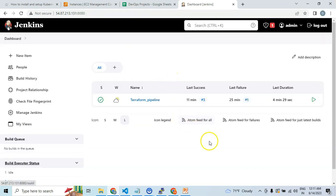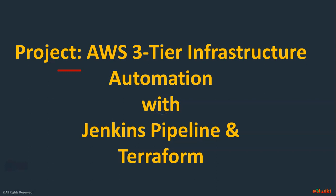Sounds interesting? Excited to know how to build this Jenkins pipeline? Let's get started. First, let's talk about the DevOps tools that are involved here to have this automation in place.